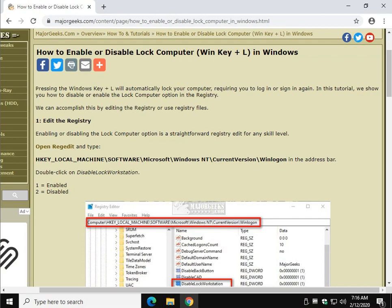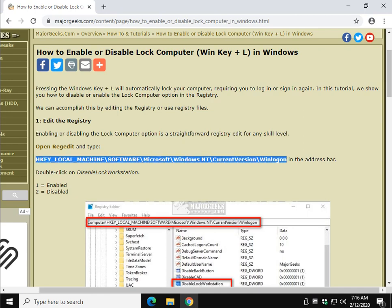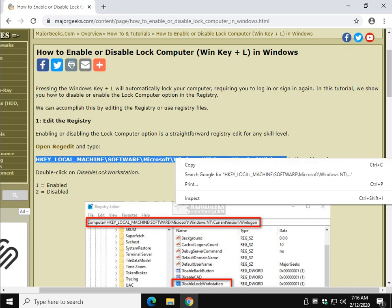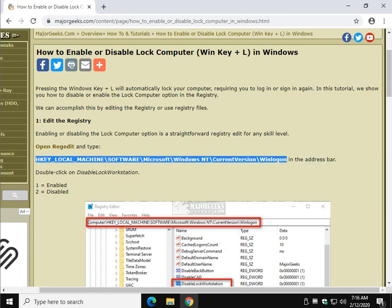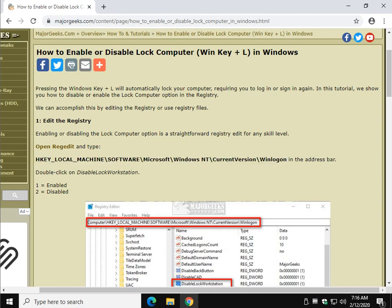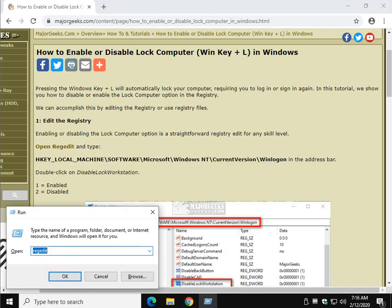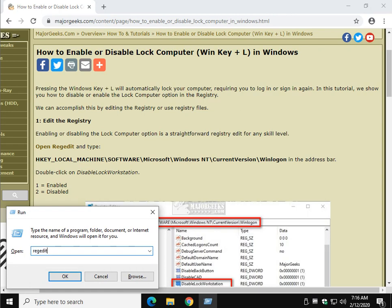We're going to copy and paste this code right here. If you haven't played with the registry before, this is a pretty safe one. So copy what you see here in bold and let's open RegEdit by pressing the Windows key plus R and type in REGEDIT. Press enter or click on OK.